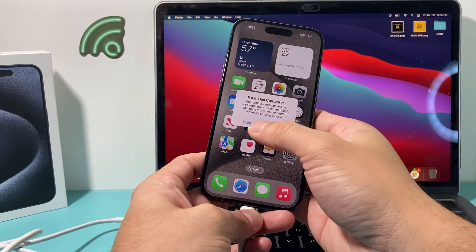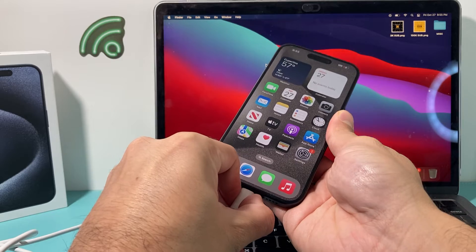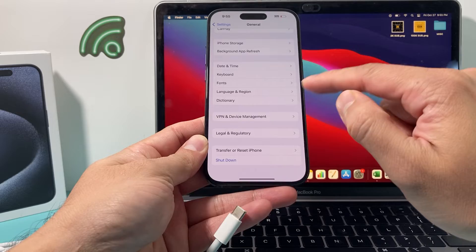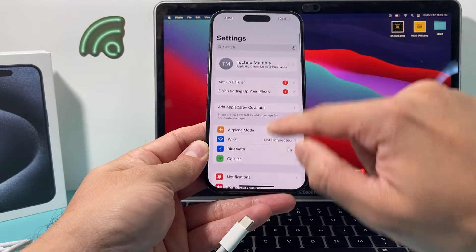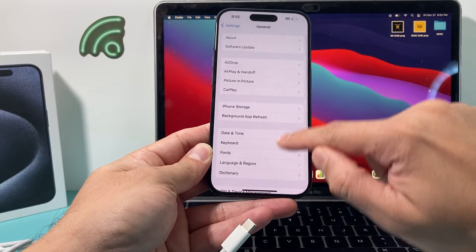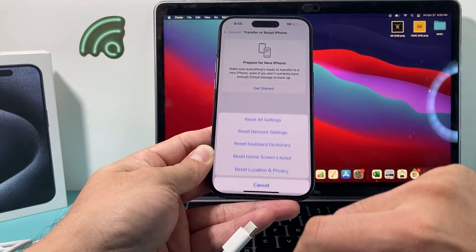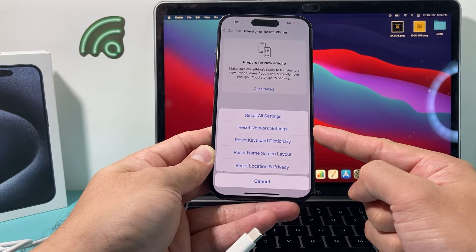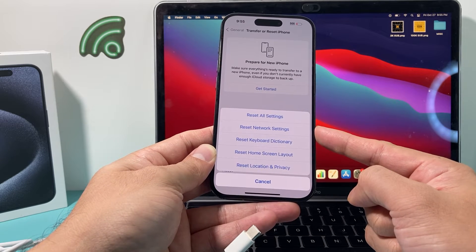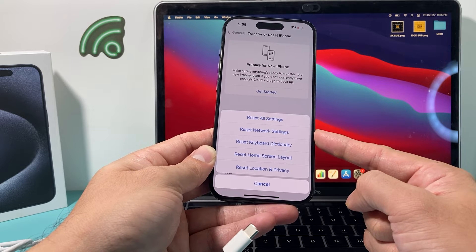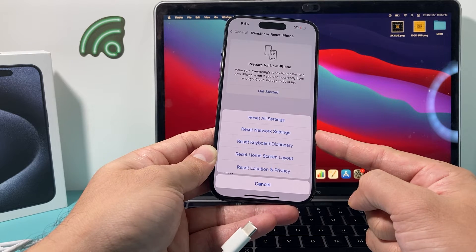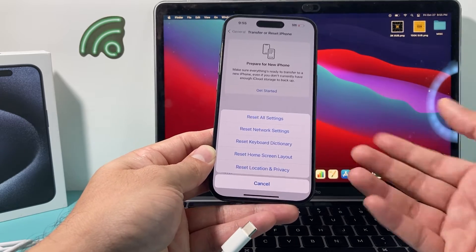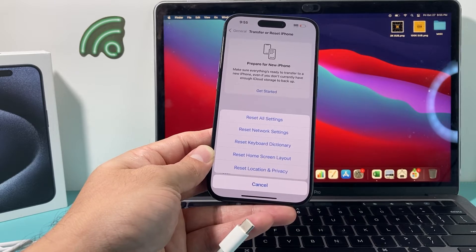If it still didn't come up, the next thing you can do is go back into Settings, unplug, go to General, scroll down to Transfer or Reset iPhone, click Reset, and this time choose Reset Network Settings — the second option. This will delete Wi-Fi settings, any saved Wi-Fi passwords, and Bluetooth-connected devices, but will not delete any of your personal data. It's necessary to do this if you're still not getting the Trust This Computer message.